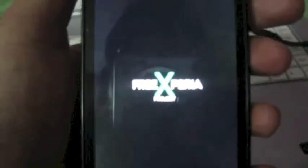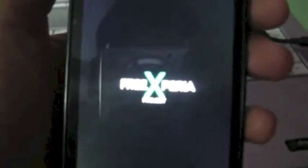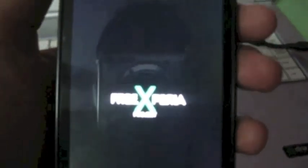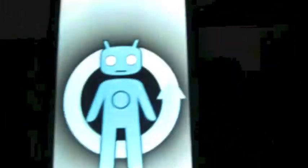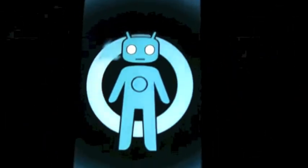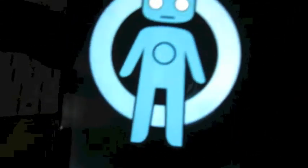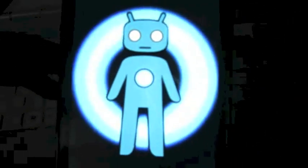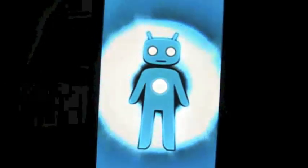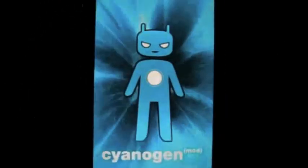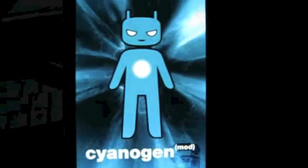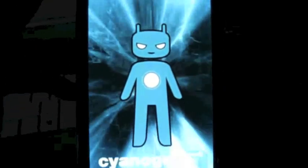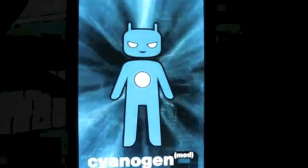Now reboot system now. Select reboot system now and we will be enjoying cm9. As you can see Free Xperia Project, it will take little time because of the first boot. You can see the cm boot animation which is very cool, I must say. Very nice Xperia project.